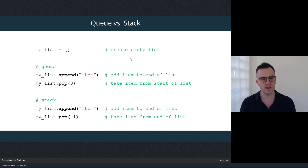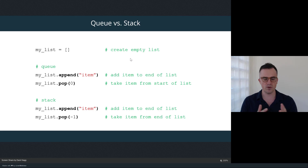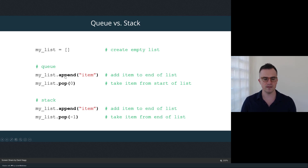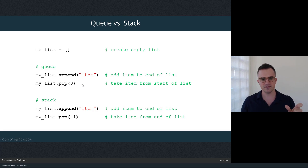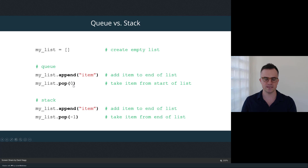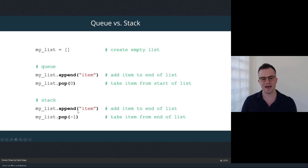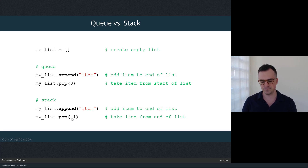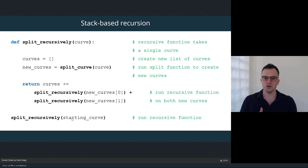Both queues and stacks are really useful ways of working with lists of data and you'll see them used in different kinds of algorithms. In Python, both are based on a list structure. For a queue, you use the append method to add new items to the end of the list, and then use the pop method with index zero to take an item from the front. For a stack, you also use append to add items, but you use the negative-one index in the pop method to take items from the end.